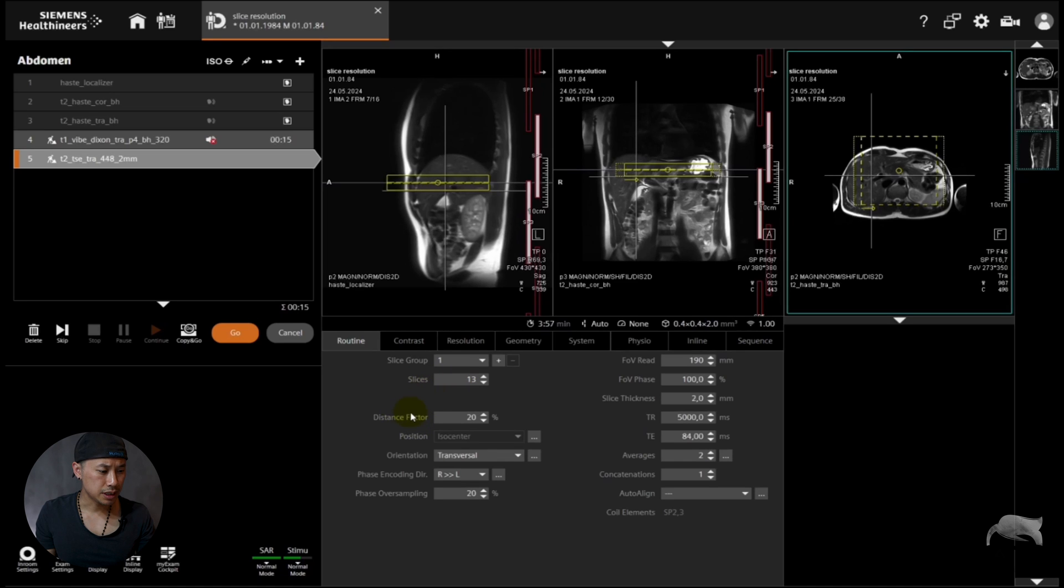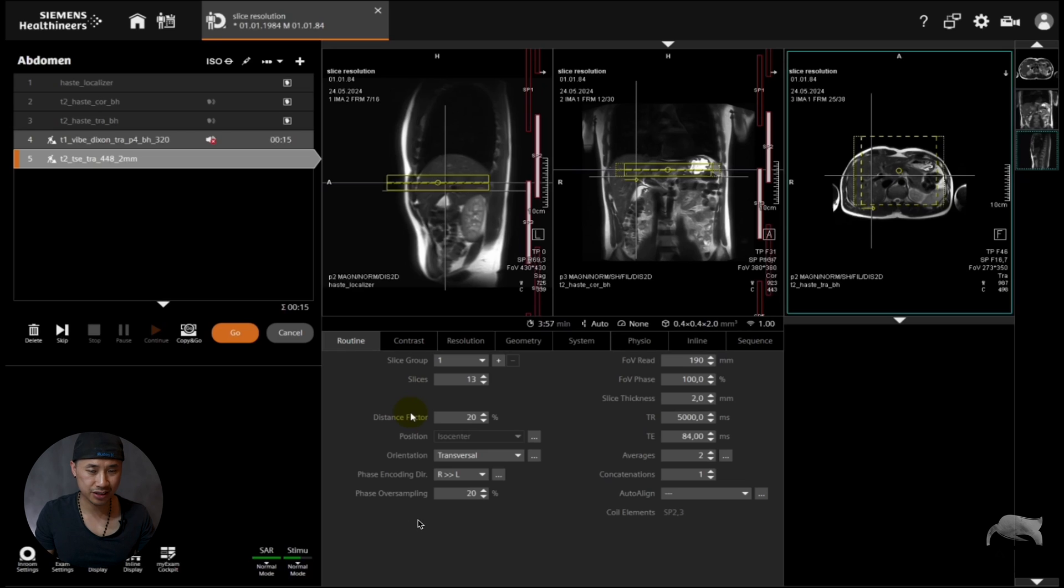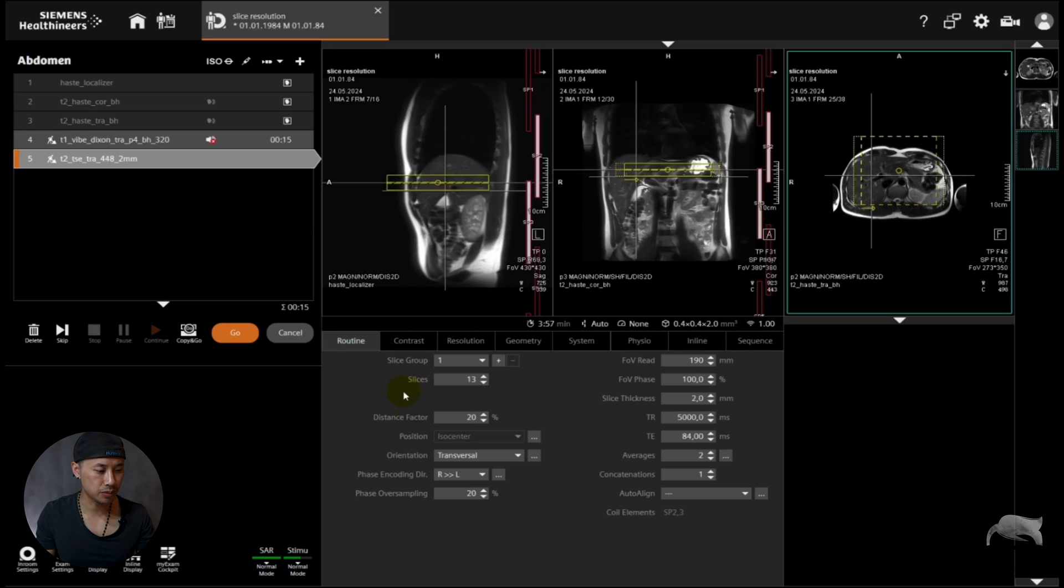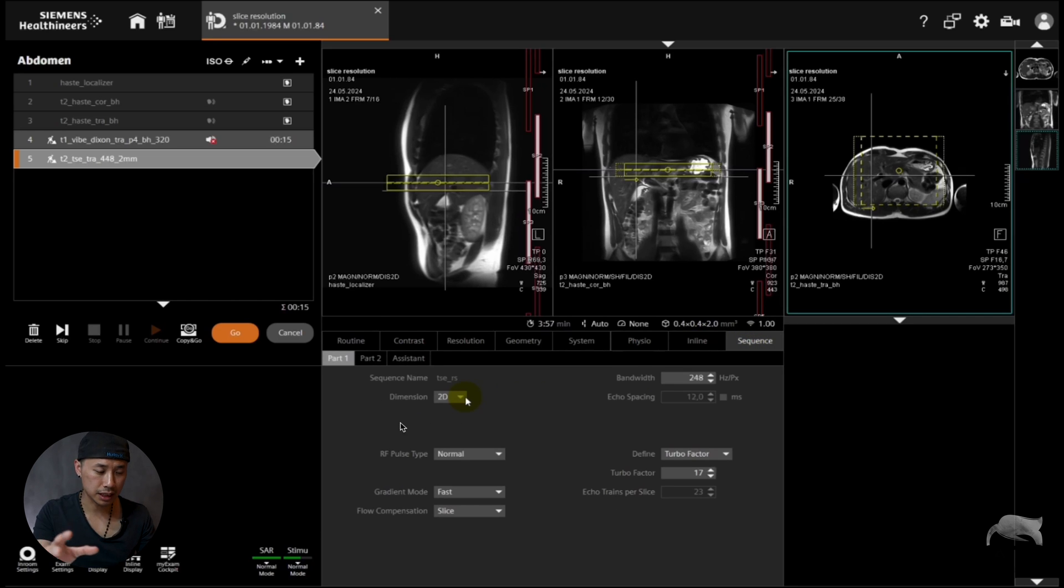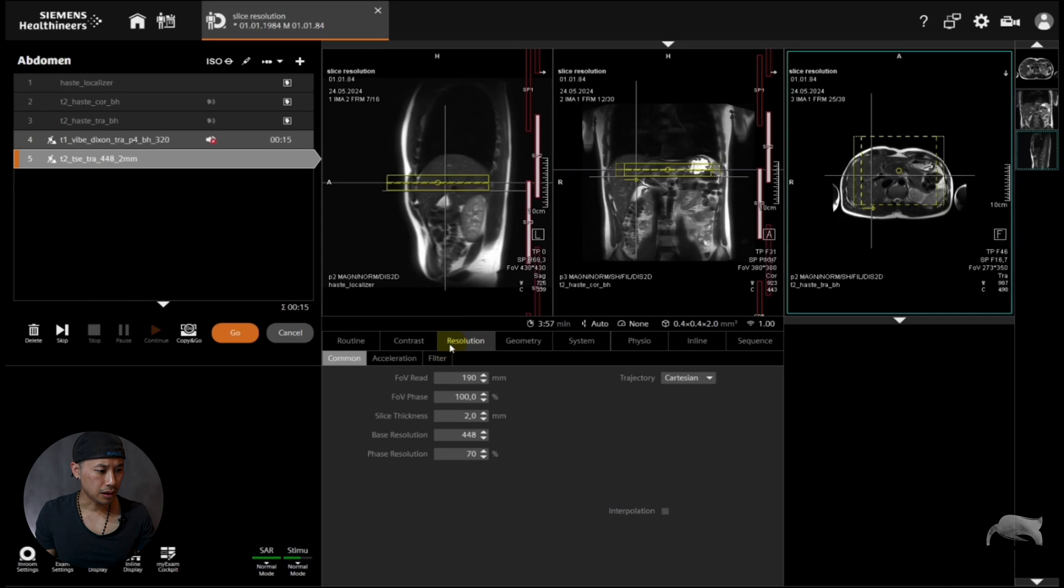So you see there is no slices per slab like you saw in the 3D. There's no slice oversampling just like I told you on 2D. It's not available like that. And you go to sequence, it says the dimension is 2D, then you know it's a 2D.